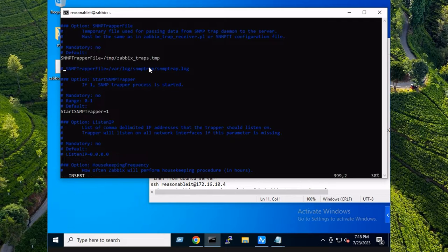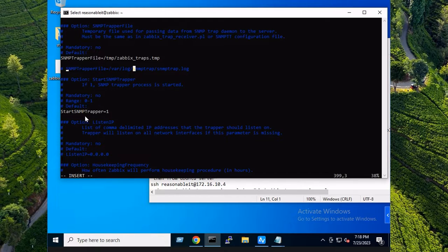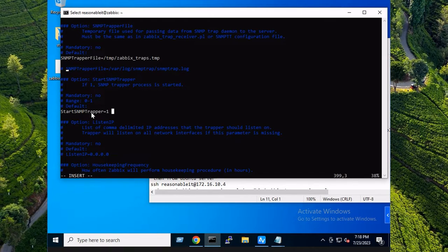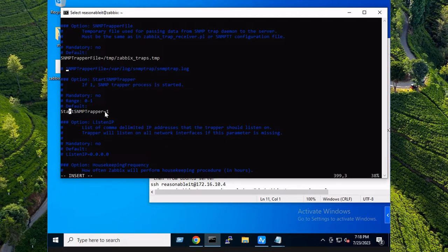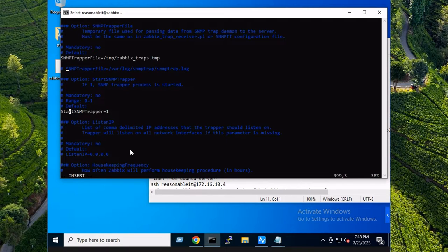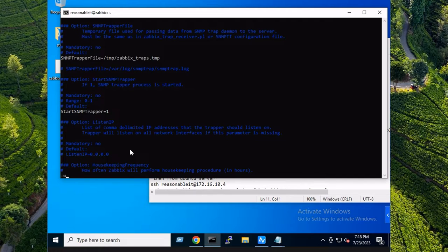SNMP trapper file. This will be commented out on your setup and this will be active, this line right here. Then you'll want to turn on your start SNMP trapper. So this will be commented out and also equal to zero. So uncomment that, set it to one. Colon 'wq' for write quit.